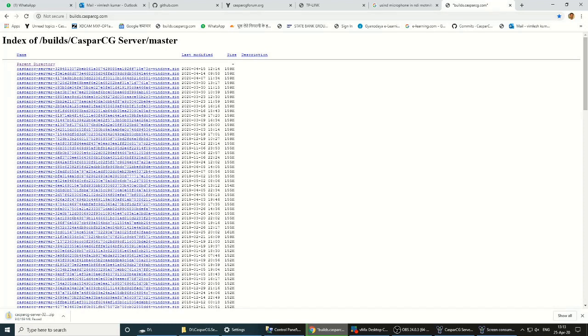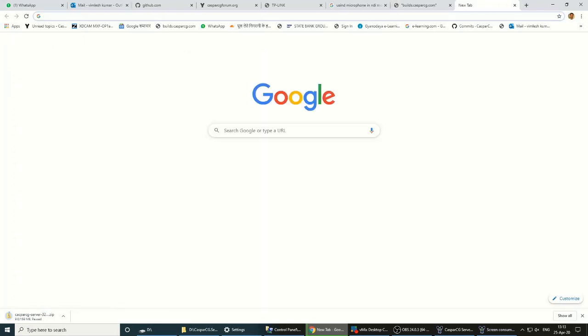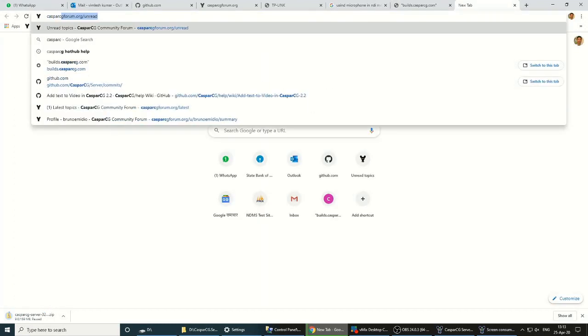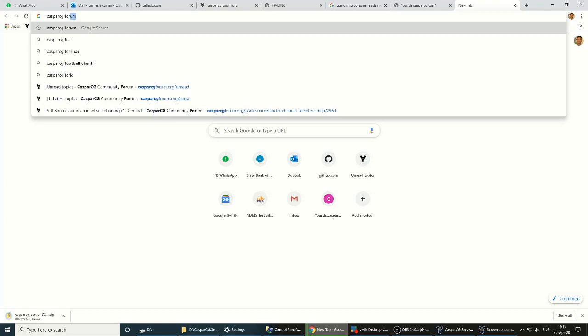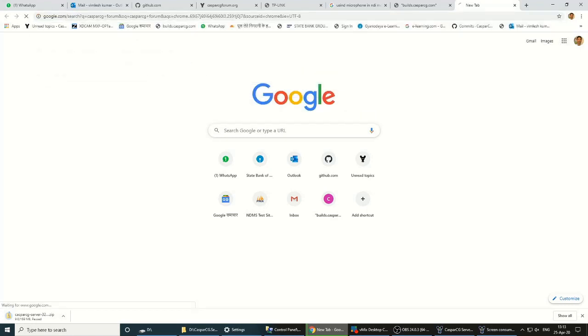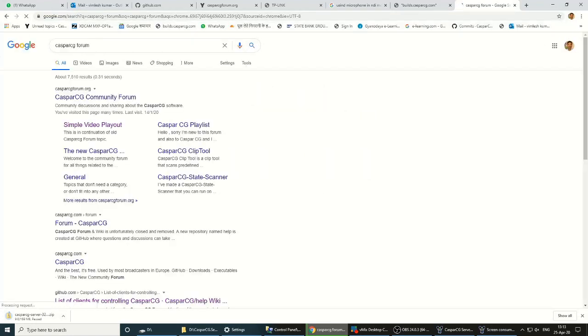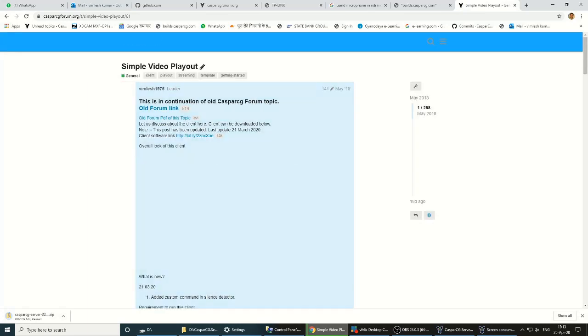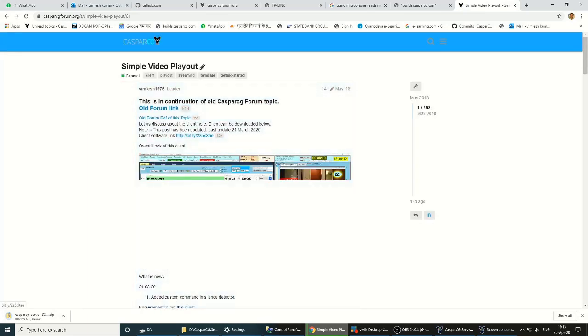We will search CasperCG Forum. Go to Forum Simple Video Playout. When you go to this site, you will see a link here. Click the link.